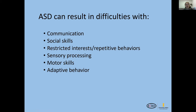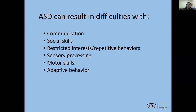With kids with autism, they can have difficulties with communication, social skills, restricted interests, repetitive behaviors, lots of sensory processing concerns, motor skills that are delayed or they have a hard time coordinating different motor movements, and they struggle with different adaptive behaviors — like self-care skills, dressing, and eating.